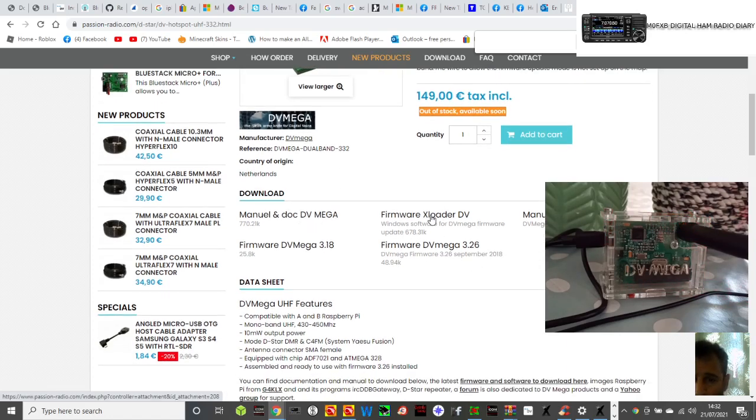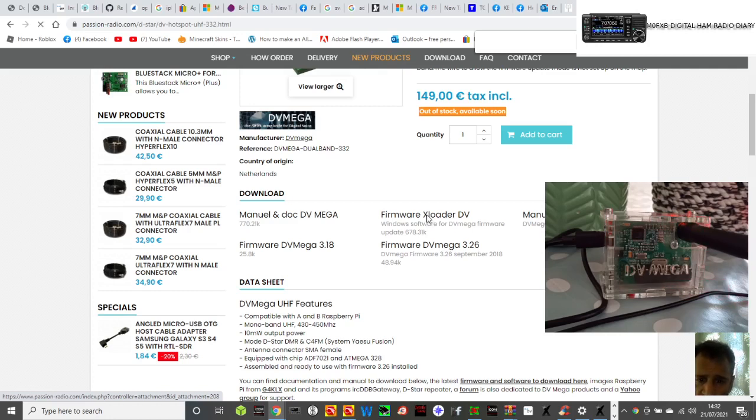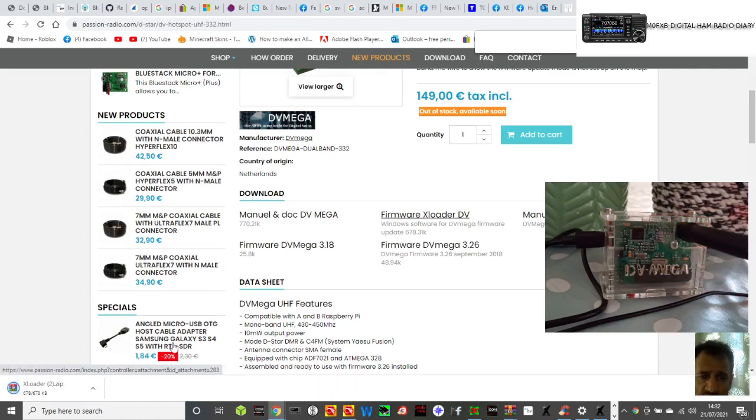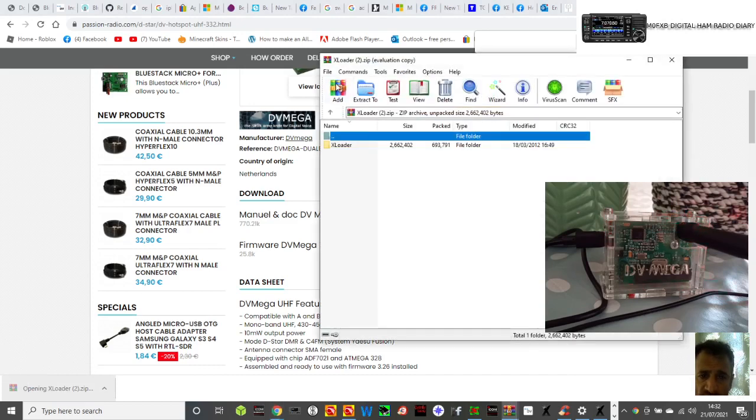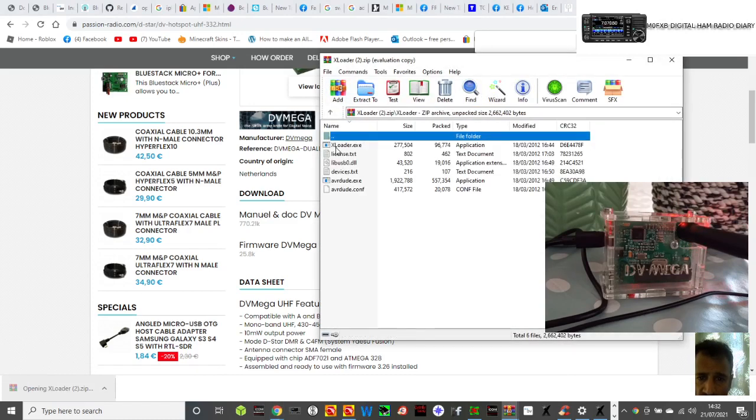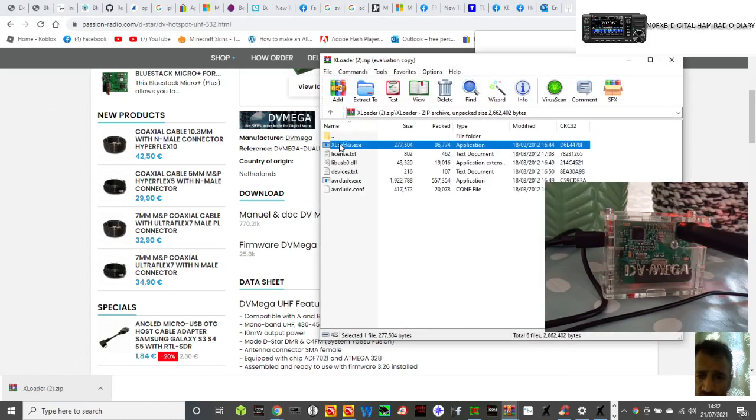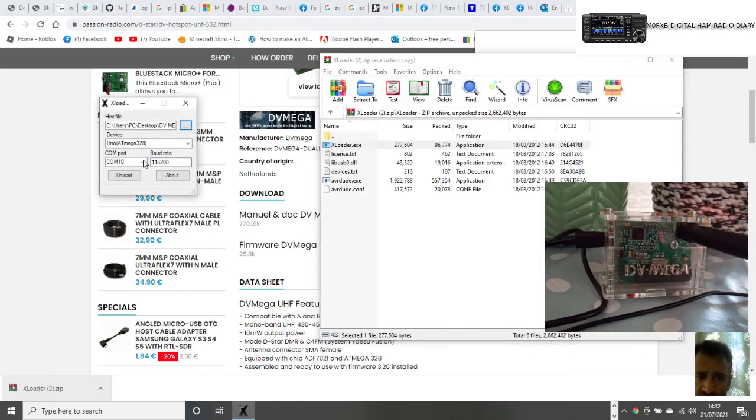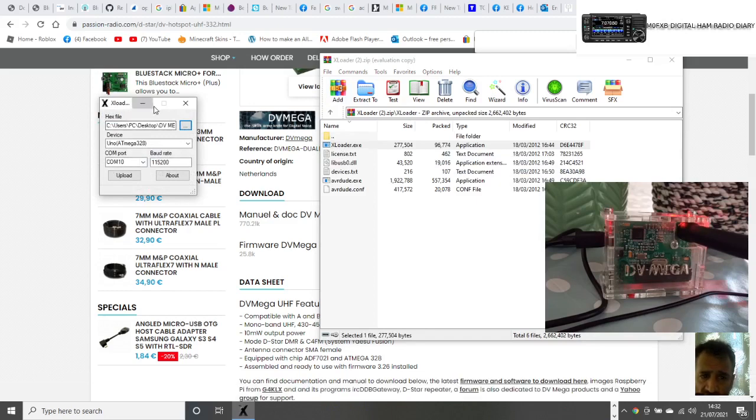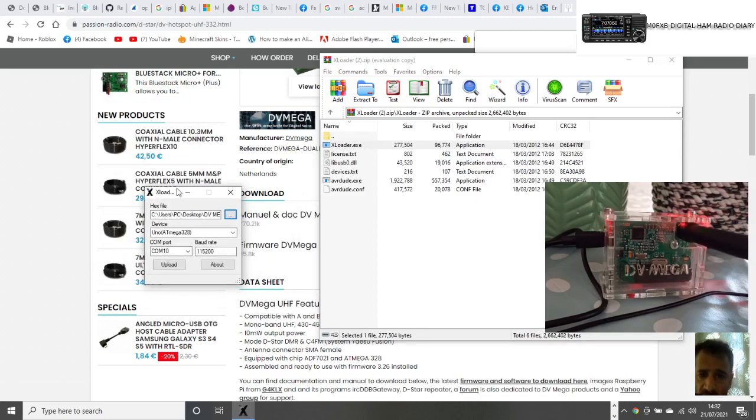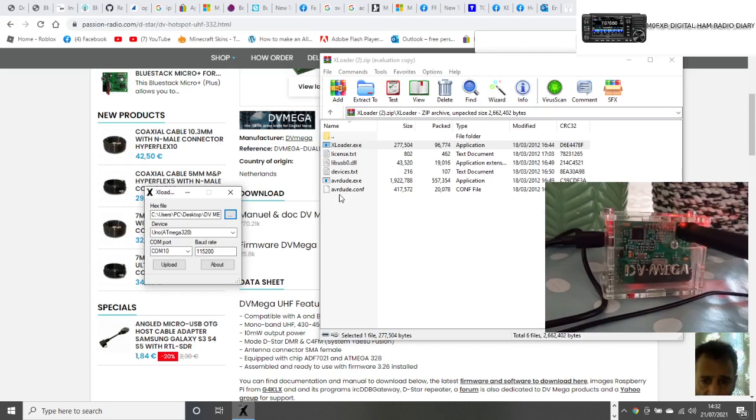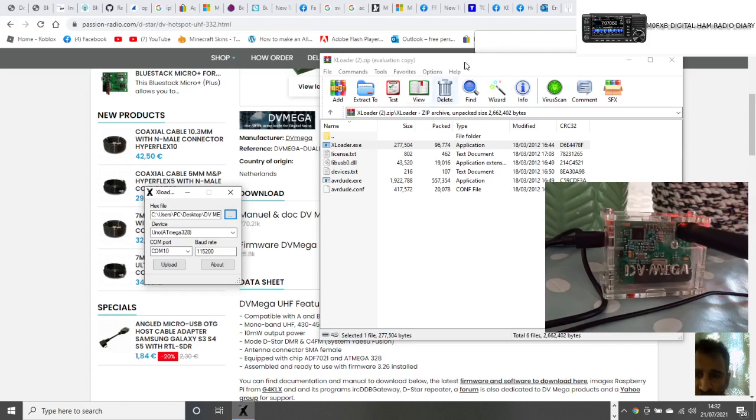You're going to need the firmware downloader which is here. Click this and then run this little XLoader zip. When you've got it, it will look like this. See my little square here? That's the one you need. I did run this AVRdude EXE, I just ran it for the sake of it.